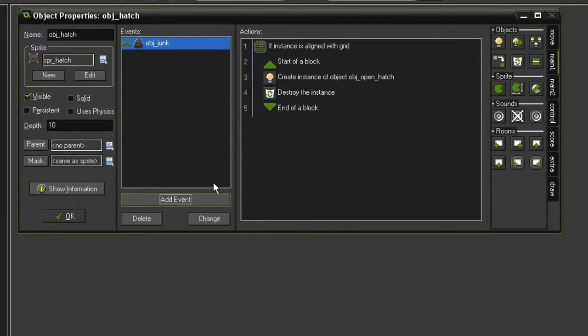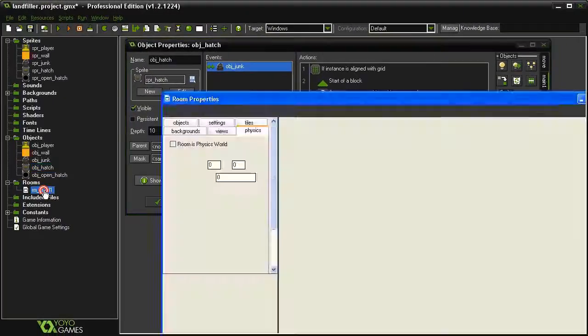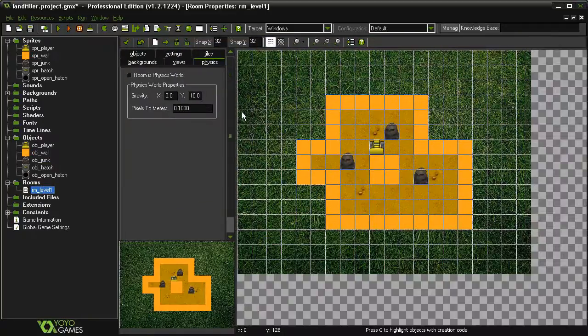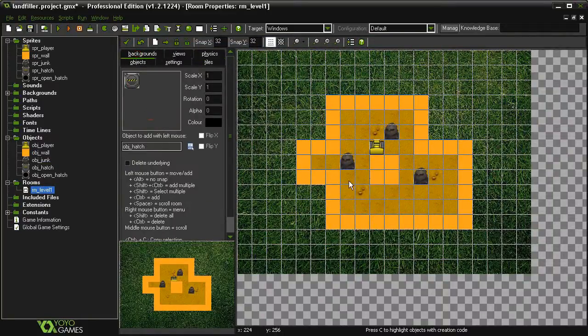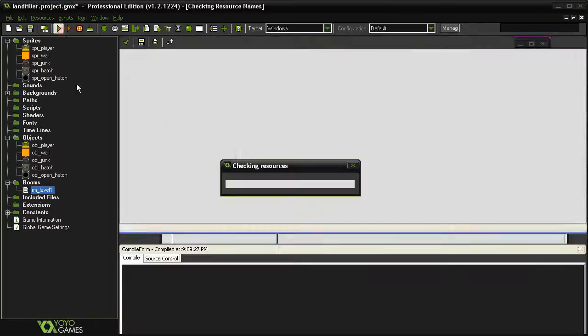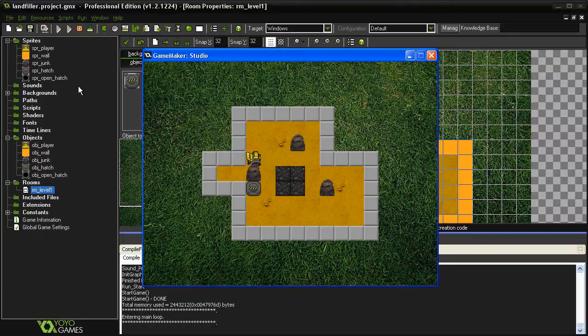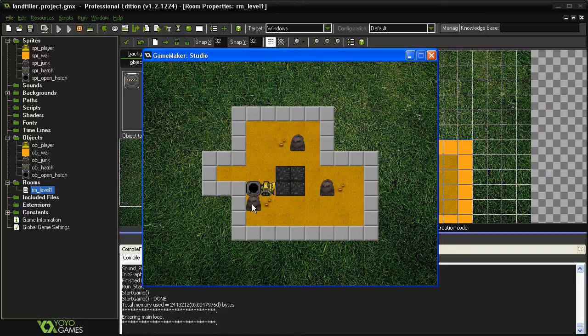So to show that this is working, let's open up the room level 1. Let's go ahead and place one of our object hatches and we'll test the game. Okay. So I will push the junk pile on top of it. And then when I push it off again, we can see the object is now an open hatch.